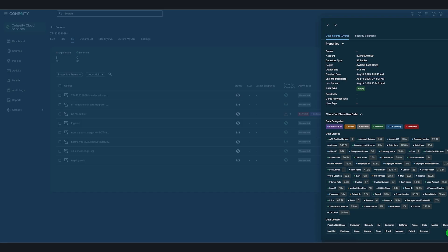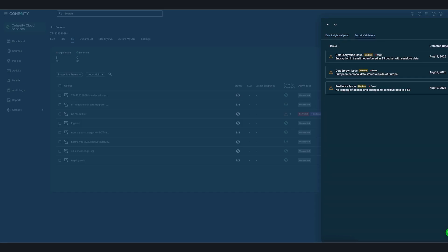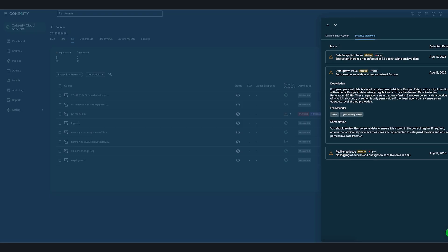As a member of the compliance team, we created a GDPR policy to flag any instance where data belonging to a European citizen is stored in a US backup location, helping surface potential compliance risks. Not only is Cyria telling us the issue, but it's also giving us information on remediation.